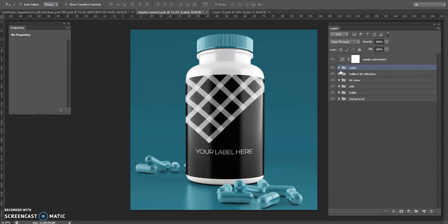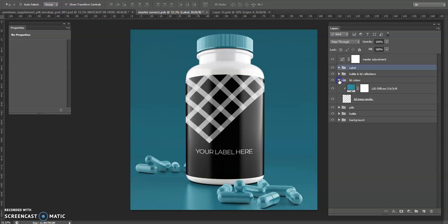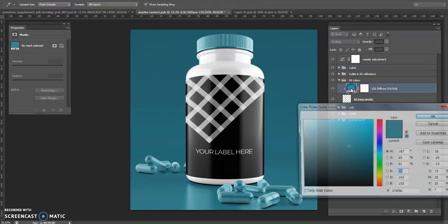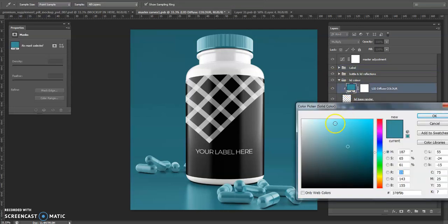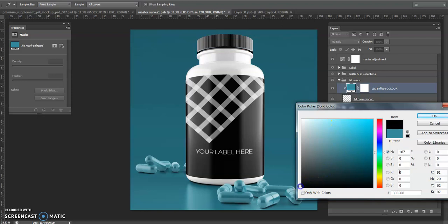Let's see for the lid, let's say we had a black lid. If I open the group that says lid colour, double click the colour selector, make this black. There we go.